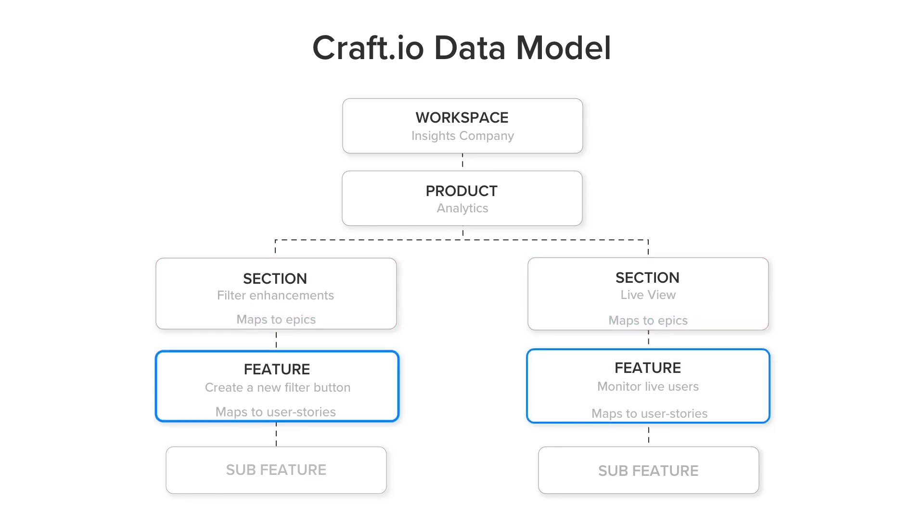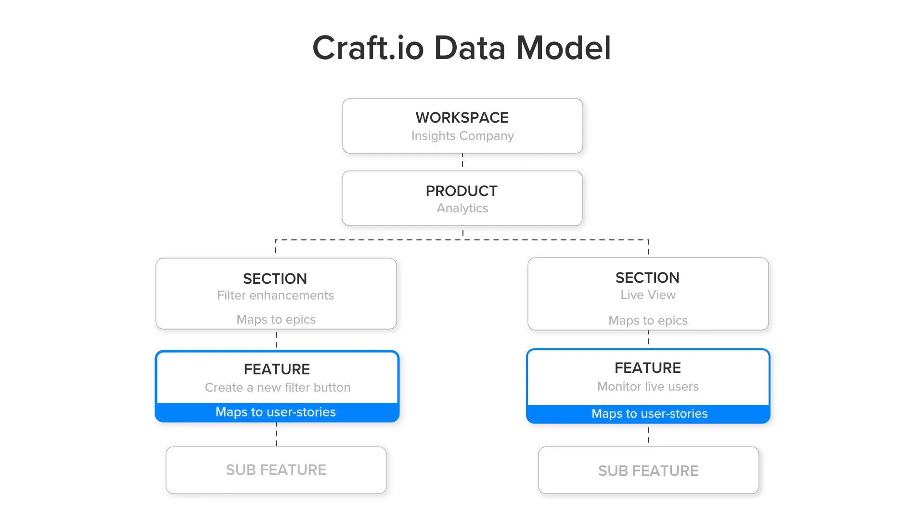Features are the building blocks that form your sections and represent a user need or a product capability you plan to build. Features map to stories in your development tool.